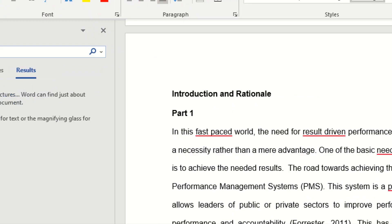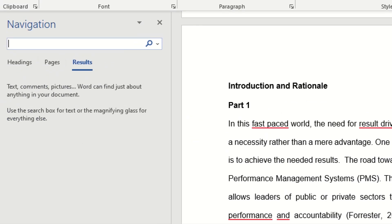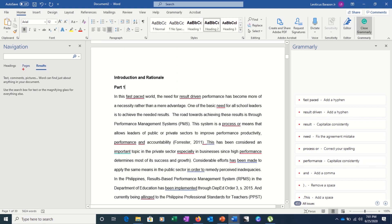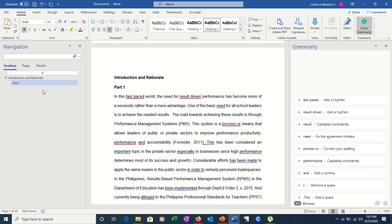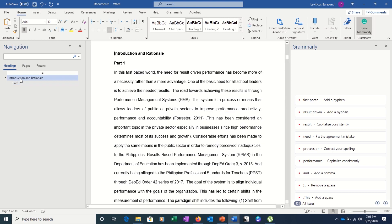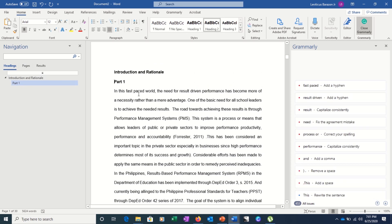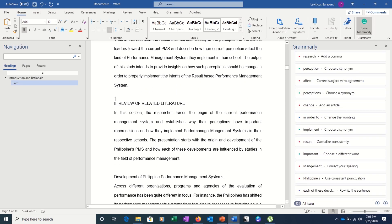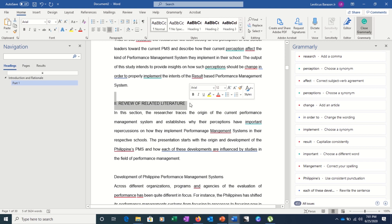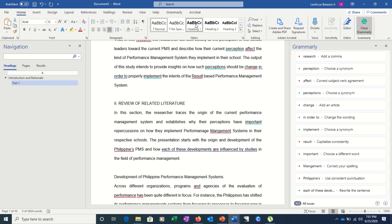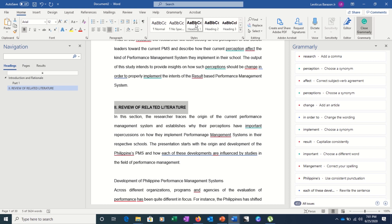With the Navigation Pane open, you can see Results, Pages, and Headings. Click on Headings and you'll see it's already populated — we have Introduction, and under Introduction we have Part One. Let's fast-track from here. The next part of your module — in my case it's the Review of Related Literature — so highlight that again and call it Heading 1, because it is one of the major parts of my paper.